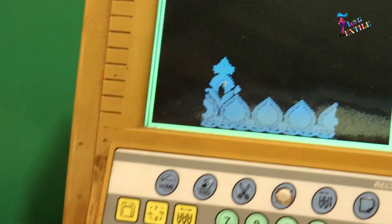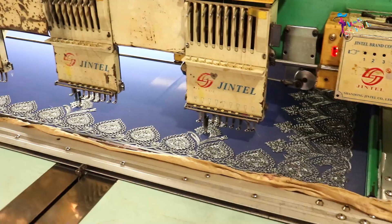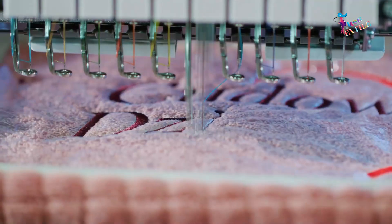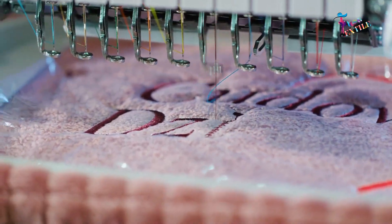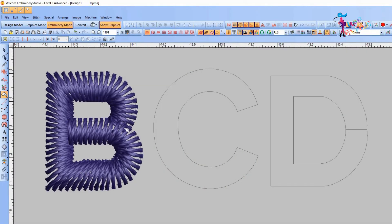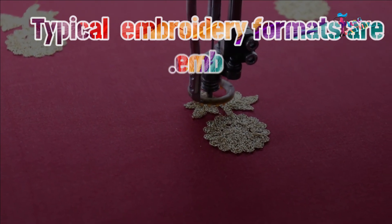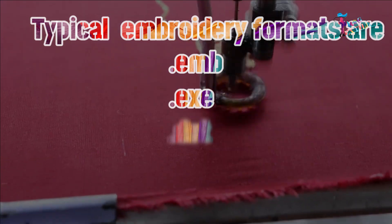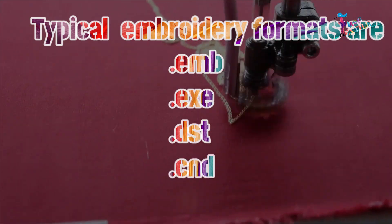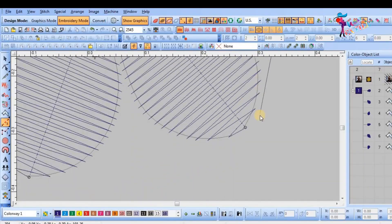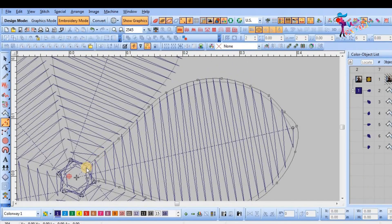Let's see the basic steps for creating embroidery with a computerized embroidery machine. First, create a digitalized embroidery design file in an editable format. Typical formats are .emb, .exe, .dst, .cnd, and .fdr. Each software manufacturer has its own proprietary format.